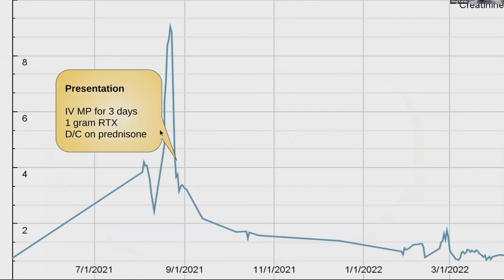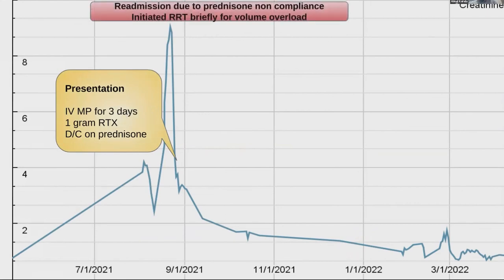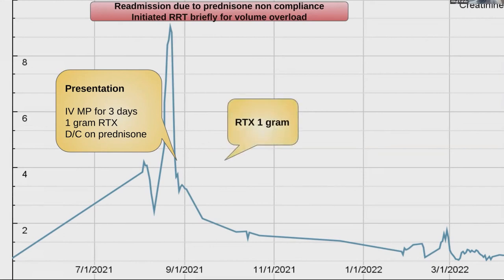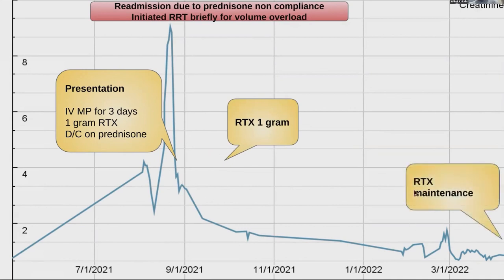Back to our case. When he first presented, he was given methylprednisolone for three days and then received rituximab. He was discharged on prednisone, but stopped taking it and his creatinine shot up. He was readmitted for re-induction and required renal replacement therapy for some time. He got another gram of rituximab around this time, but then had issues with his aortic valve requiring valve-in-valve valvuloplasty at Montlake, which delayed his maintenance rituximab. He just recently received his maintenance rituximab infusions.